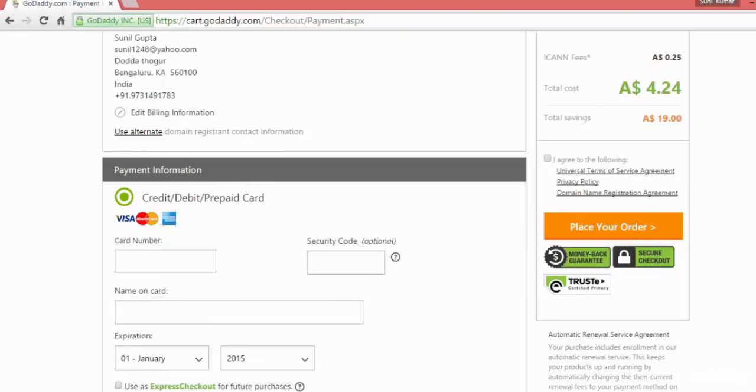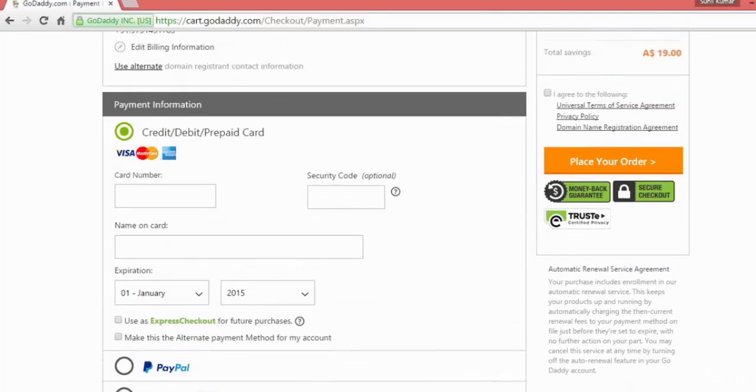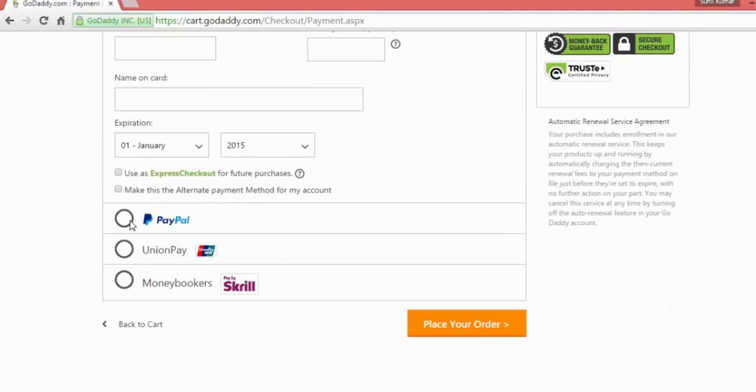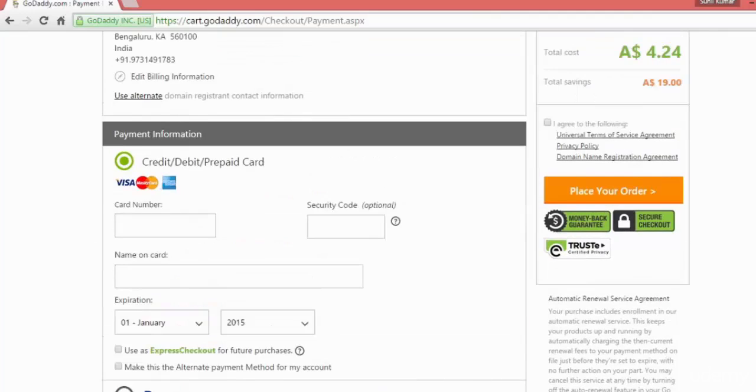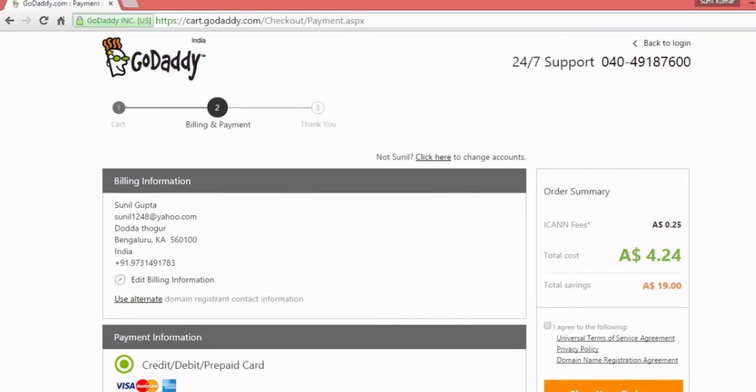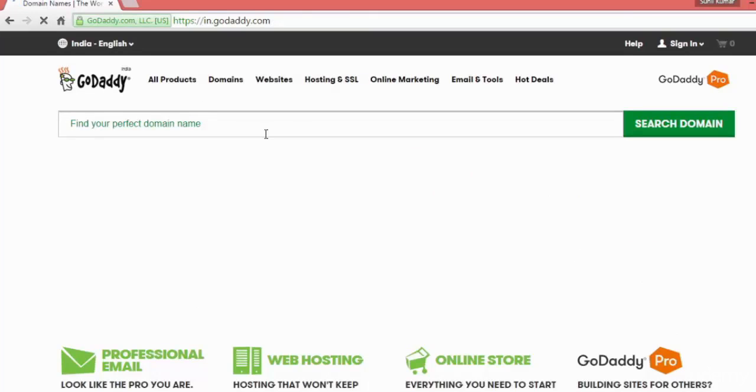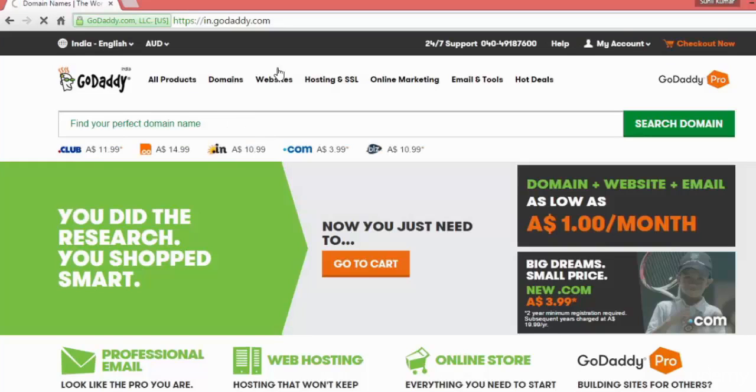You can also pay with PayPal, UnionPay, and Moneybookers. You can select whatever source for you. Once you're done, the domain name will be registered for you. That will be done in the next 15 minutes.